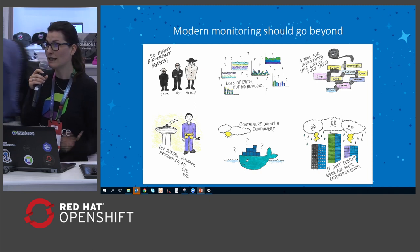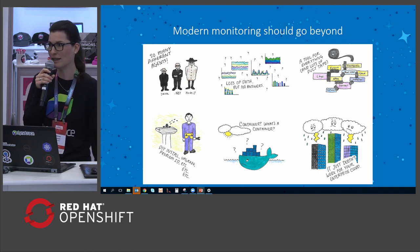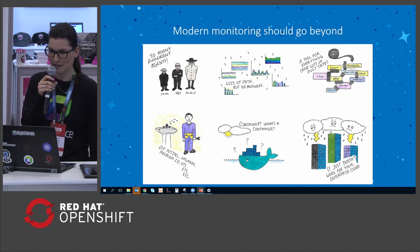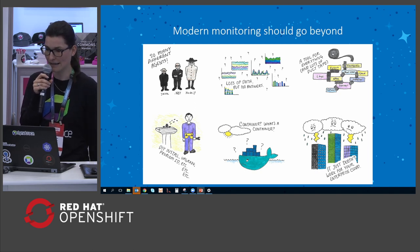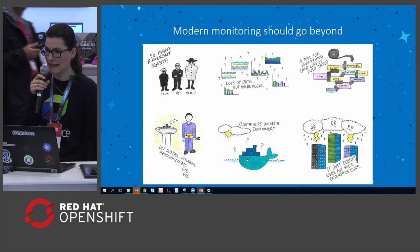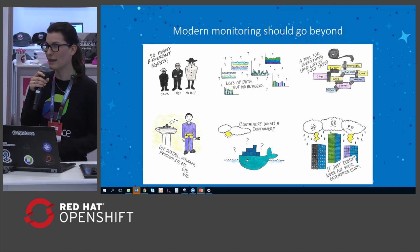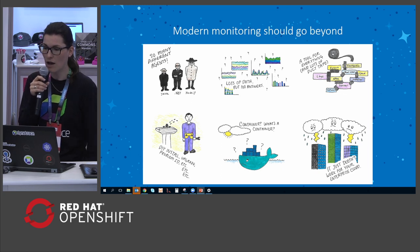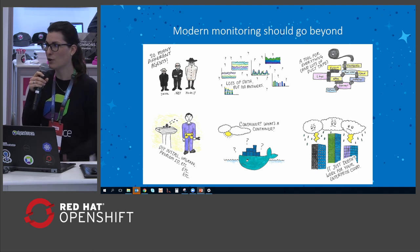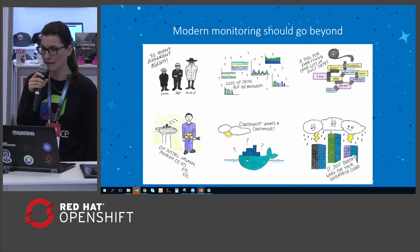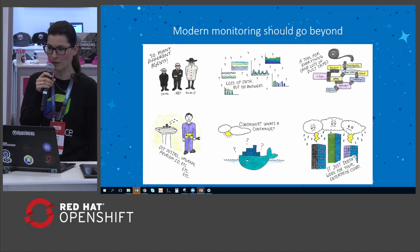Since we are here at the Red Hat Summit, containers should be something your monitoring solution fully understands. And of course, it should just work for the enterprise cloud. We at Dynatrace think that modern monitoring should provide a holistic view of your environment. It should be AI-powered, fully automated when it comes to deployment, and purpose-built for the cloud.